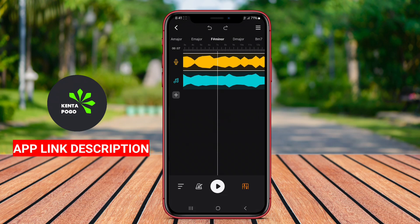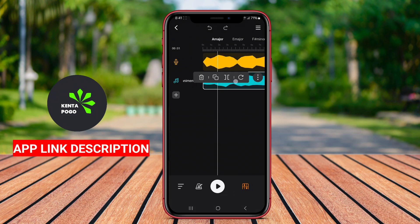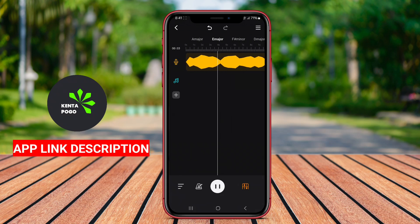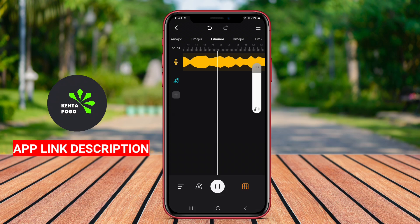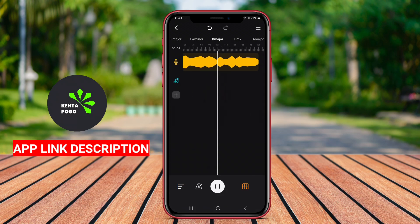Overall, a well-designed Music Maker AI vocal remover application combines music production capabilities with innovative vocal isolation technology, making it an essential tool for anyone interested in music creation and manipulation on their Android devices.